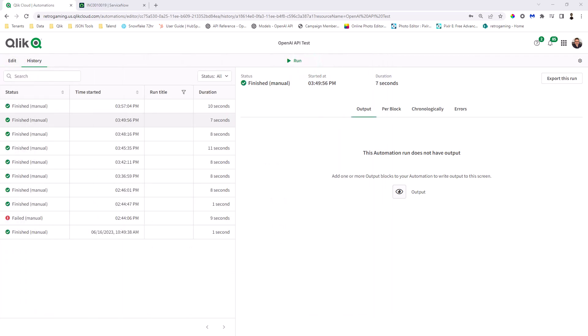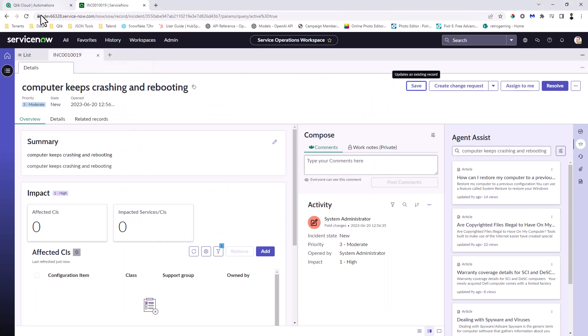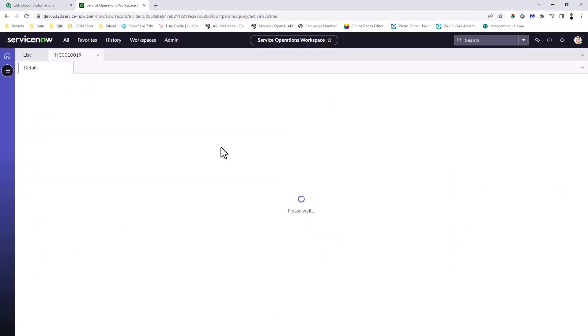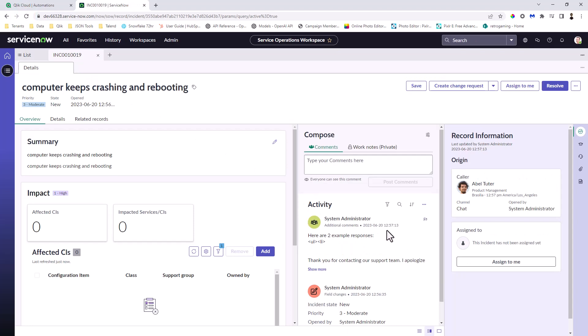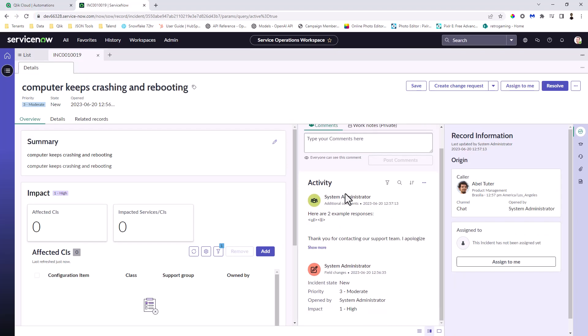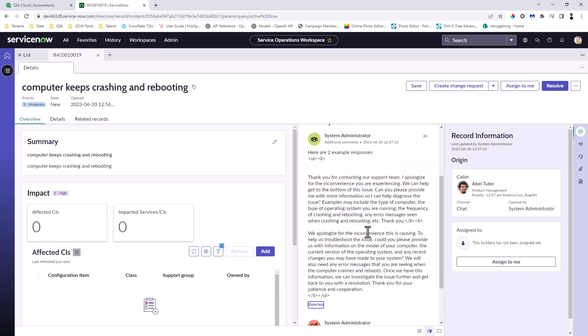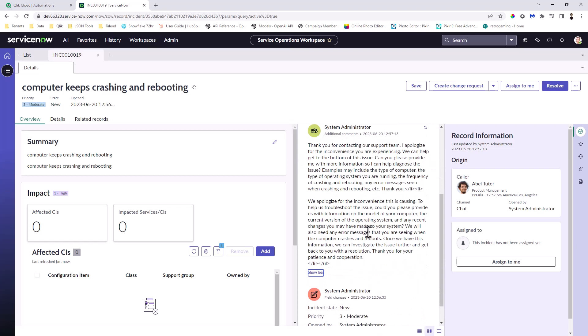But let's go back and let's also go into our ServiceNow ticket. And I'm going to refresh. And you can see now here an activity from the system administrator. Here's that information from the OpenAI completion response written back to the ServiceNow system directly for the support engineer to use and respond for within the case if necessary.